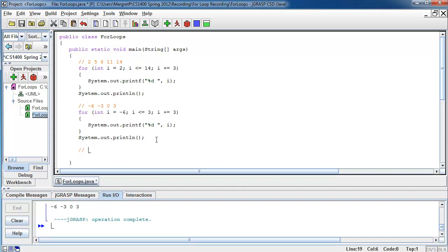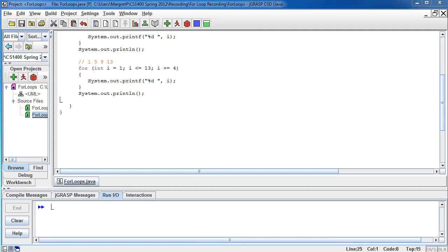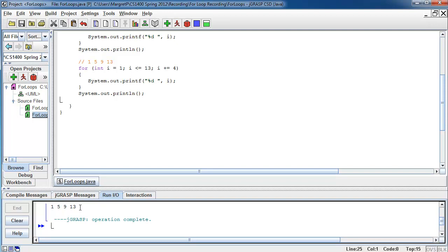Now it's your turn. I give you a number line: 1, 5, 9, 13. Try to write a for loop that produces this number line. Give yourself a moment — pause the video, and when you're ready, press continue. Here is the solution: a for loop where I initialize my control variable I with the first number, 1. I continue until I reach the last number, 13. And I update my control variable by adding 4, because that is how my numbers are spaced: 1 plus 4 is 5, plus 4 is 9, plus 4 is 13. Let's run — you can see the number line right here in my I/O window.